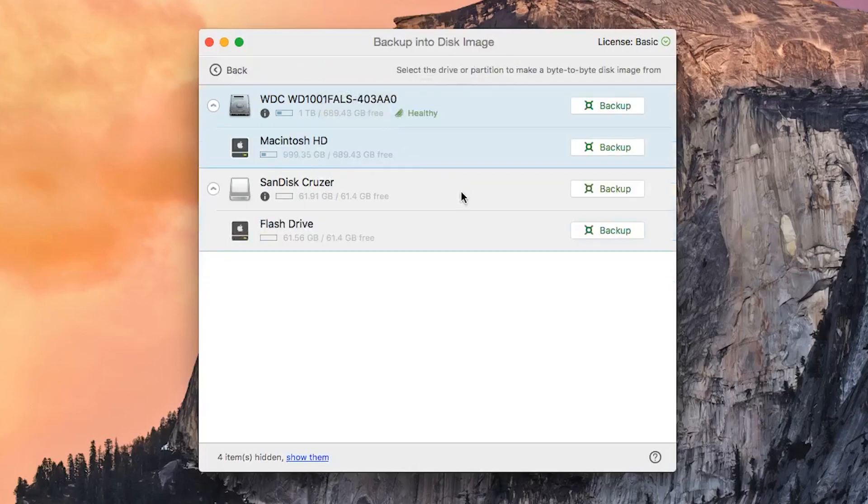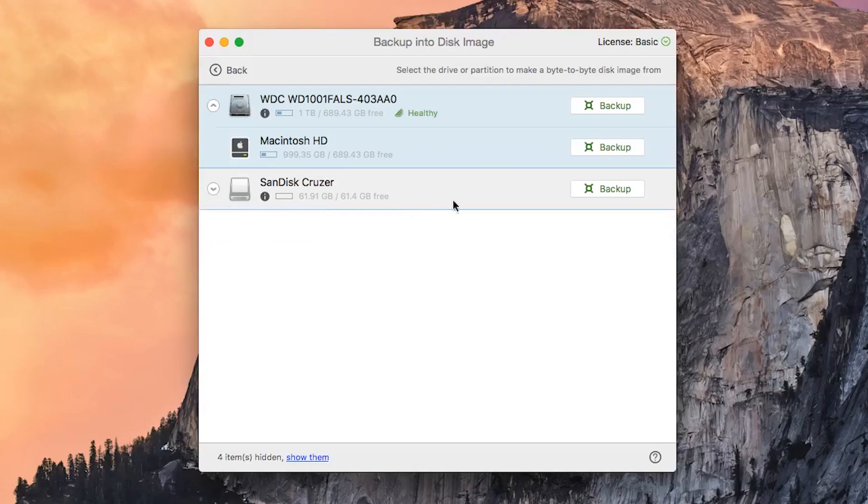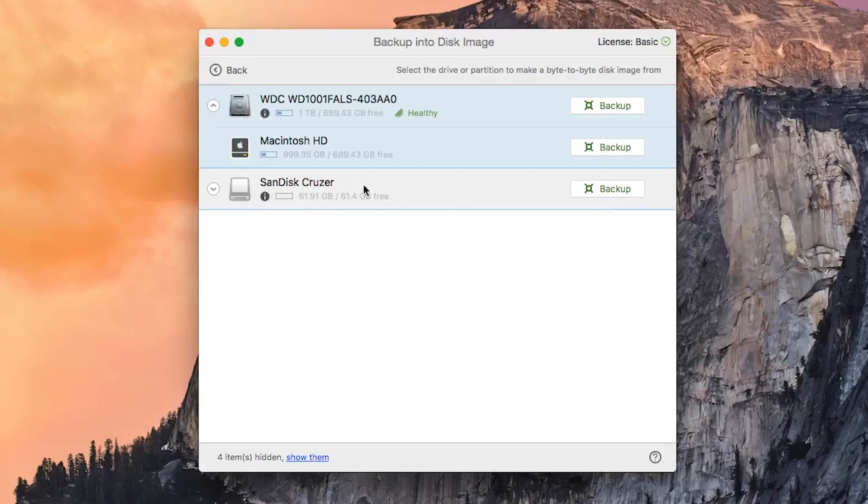Once you select this option, you'll be brought to another window where you can select the drive that you'd like to make a backup image of to your computer and simply click on the word backup once you find it. In this case, we'll be backing up the SanDisk Cruiser.